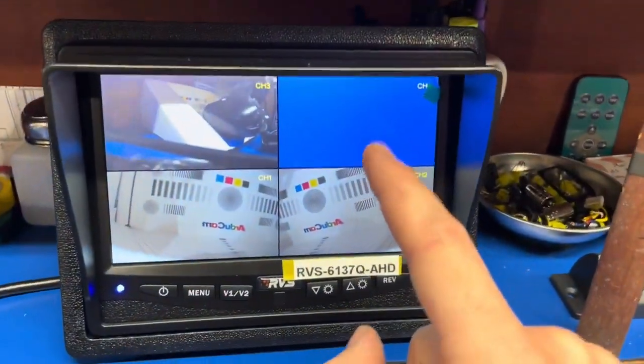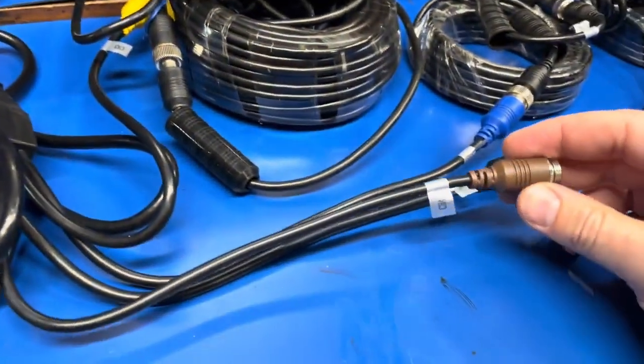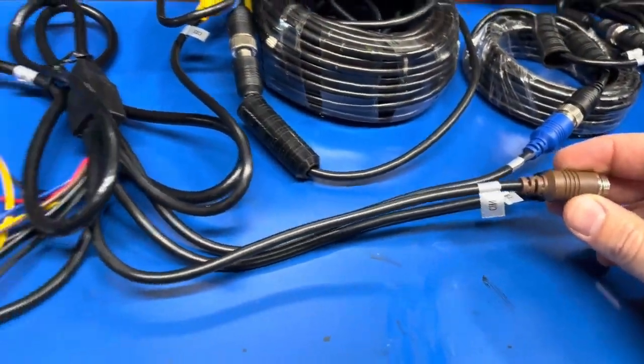We can see that channel four is just blank right now, which makes sense because we don't have anything connected to channel four.